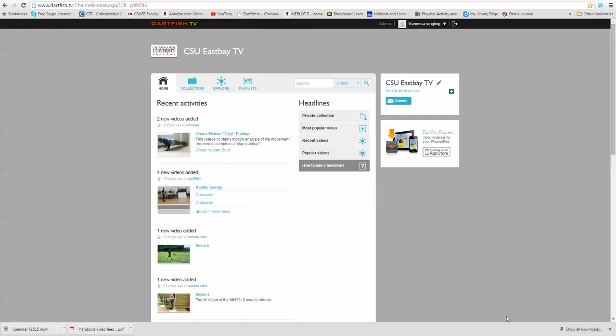Okay, so let's explore Dartfish a little bit more. What I can see is basically everything - I can see all your collections and all the public collections.